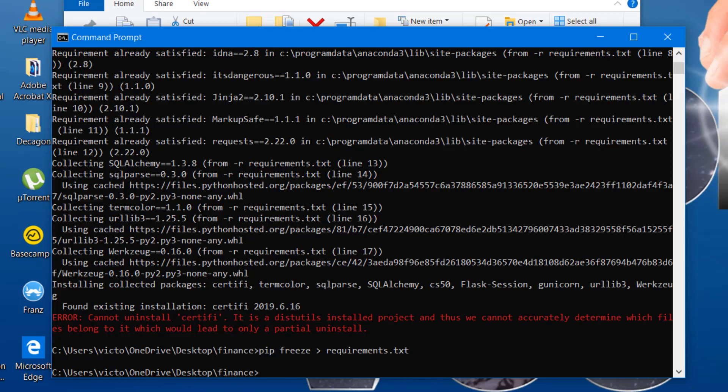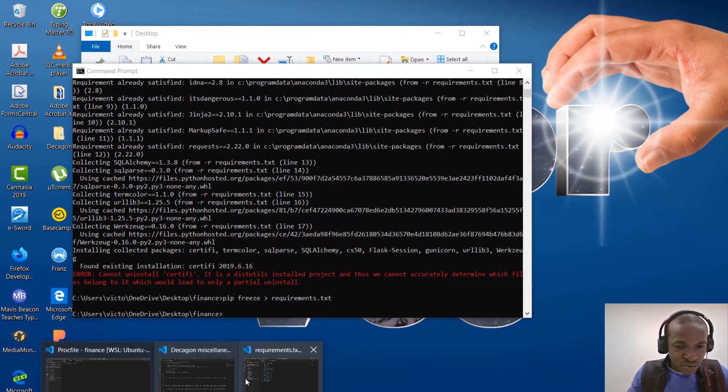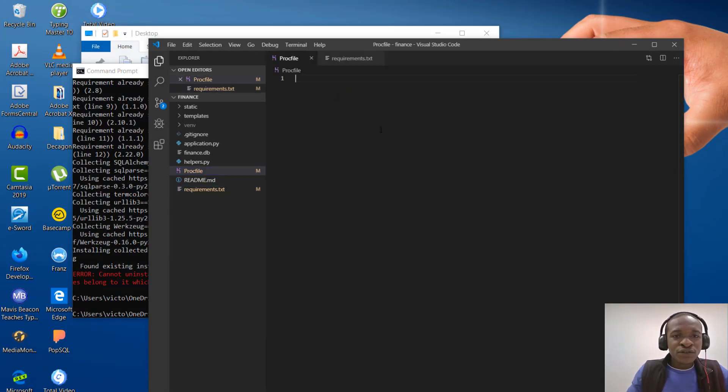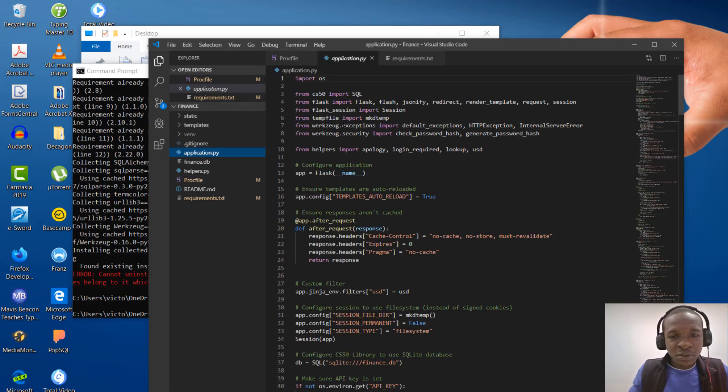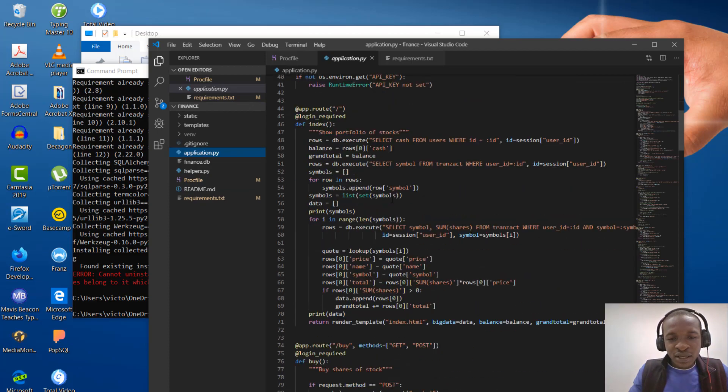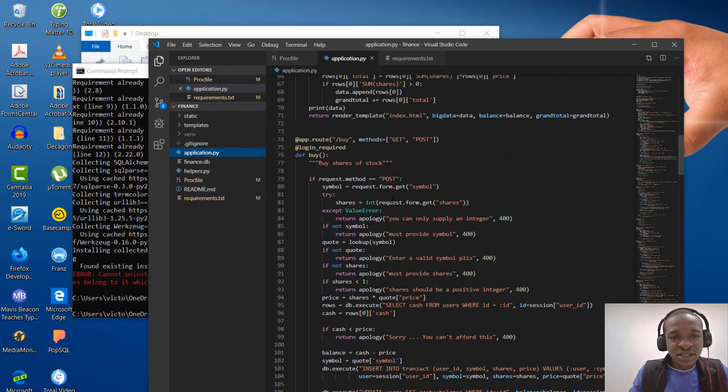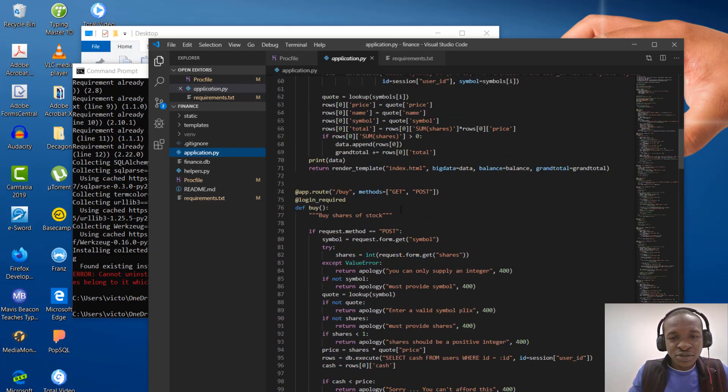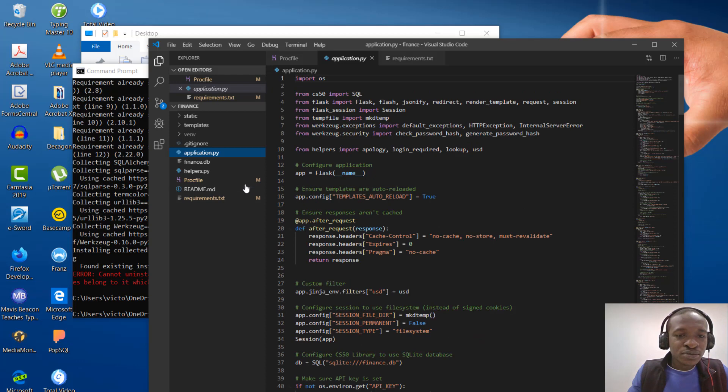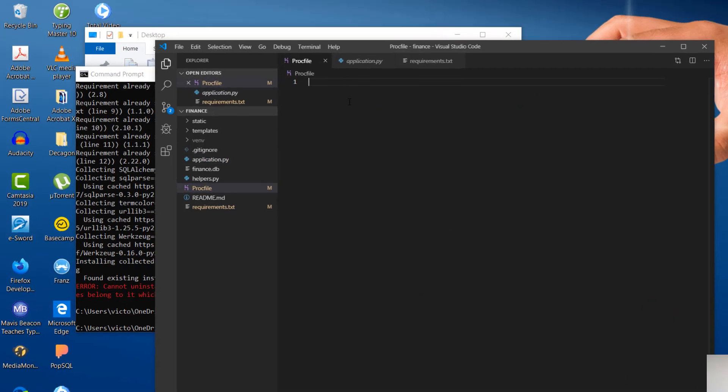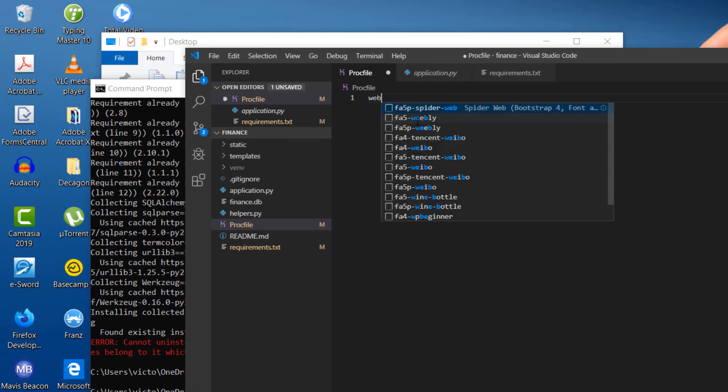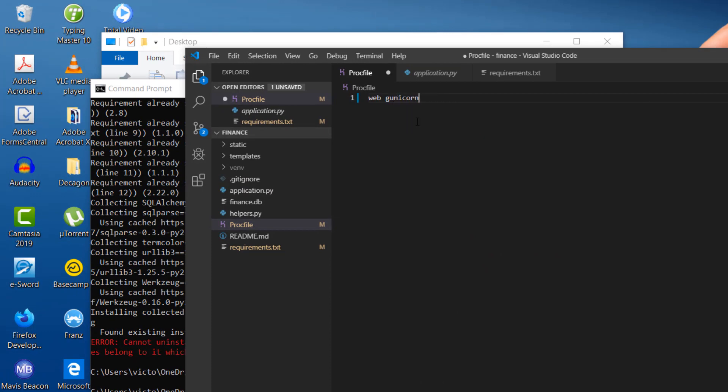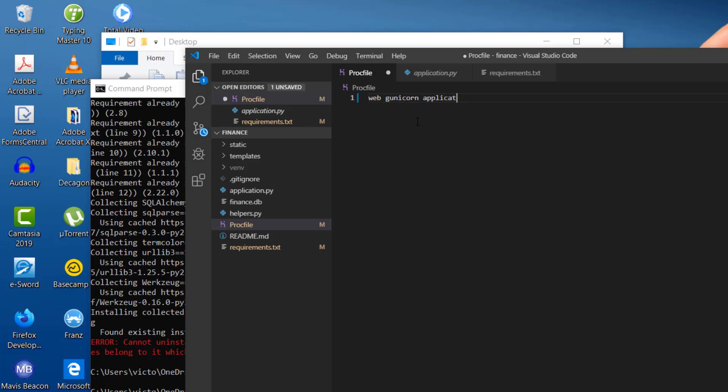So the next thing we're going to do is the proc file. Let's go back to VS code where we have the proc file we created. So for you to run the application, I have this application.py where I stated my routes and everything. This is the main entry point of my application. So in your proc file, you're going to say web g unicorn. Like I said, this g unicorn is actually important. Application. Then you say app, colon app.